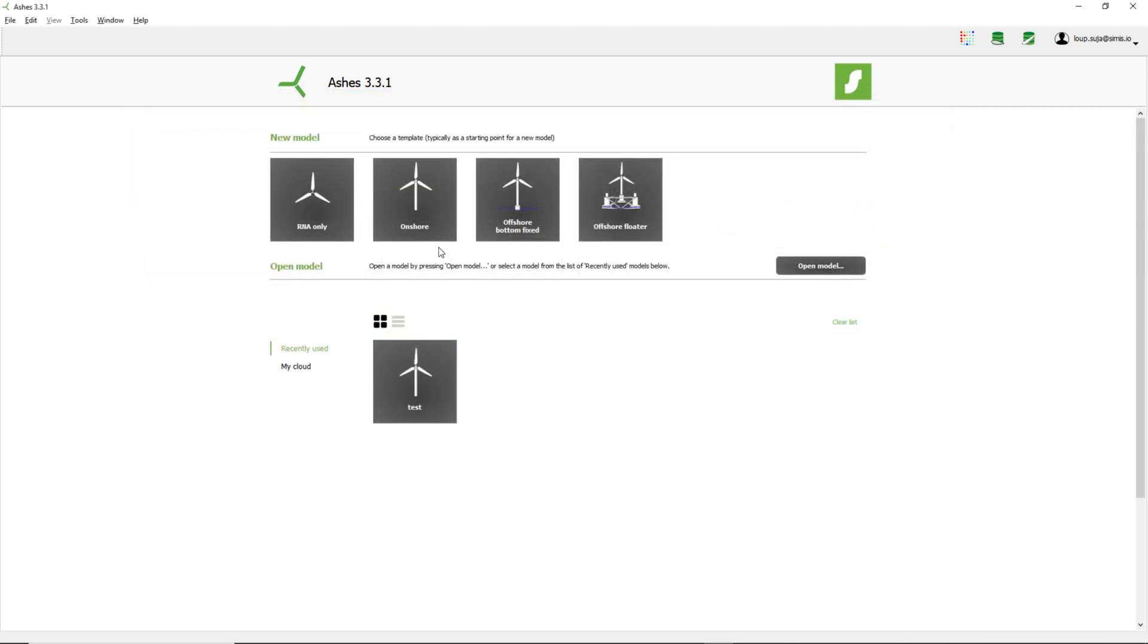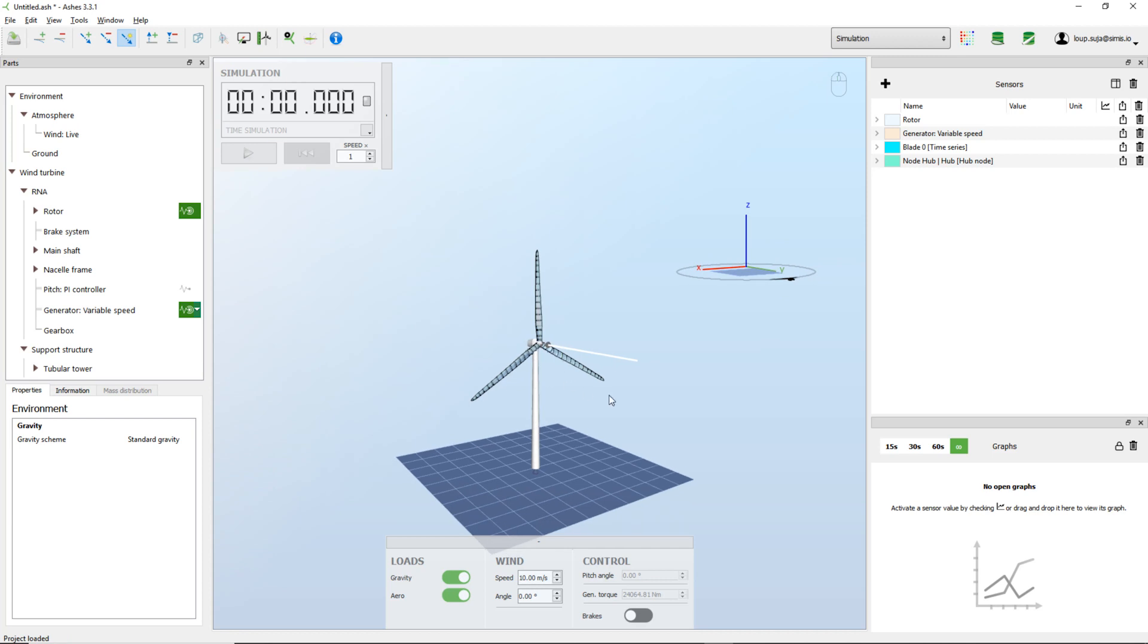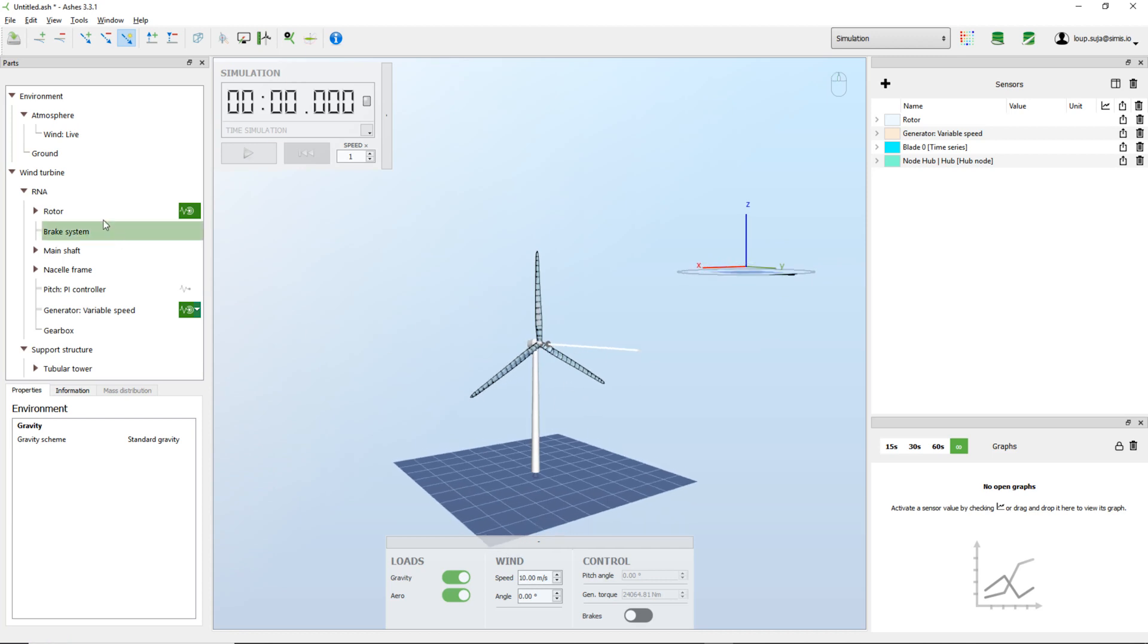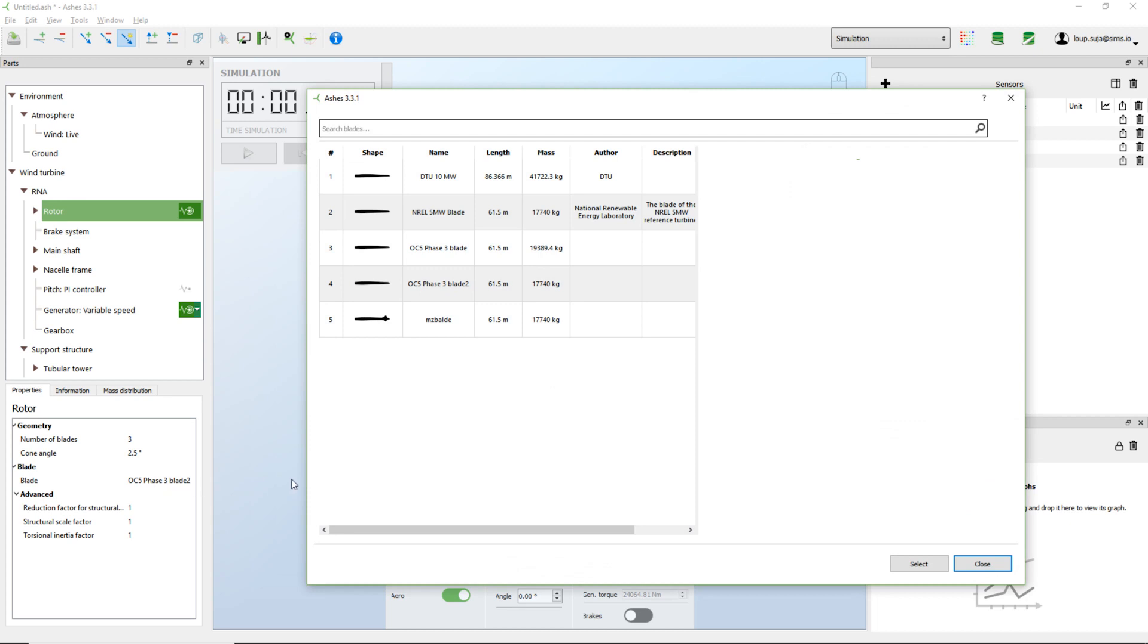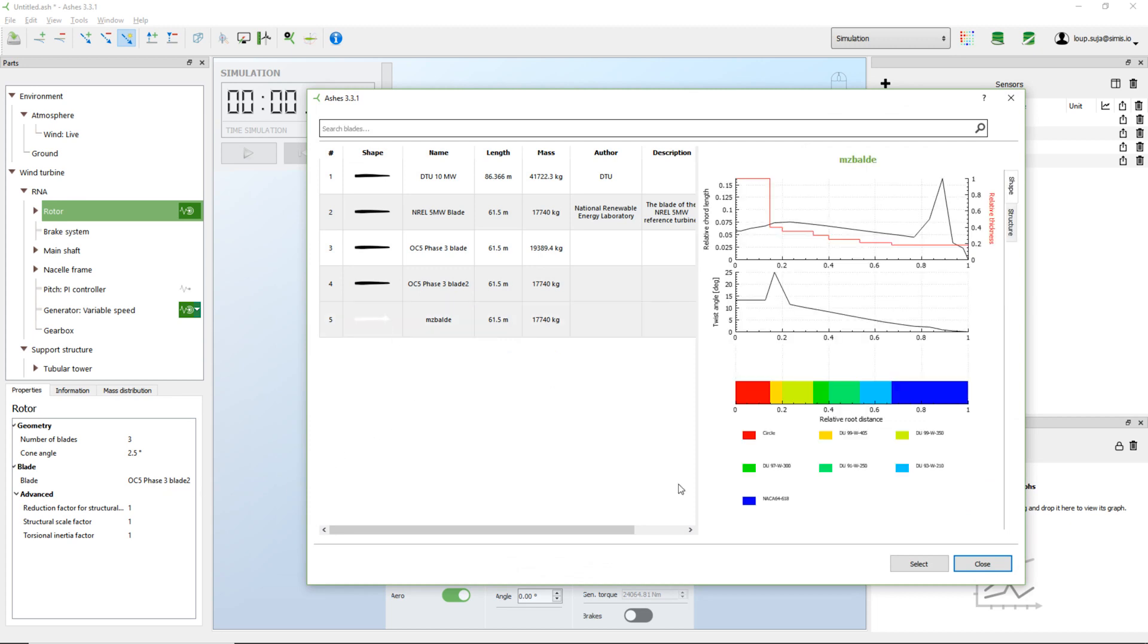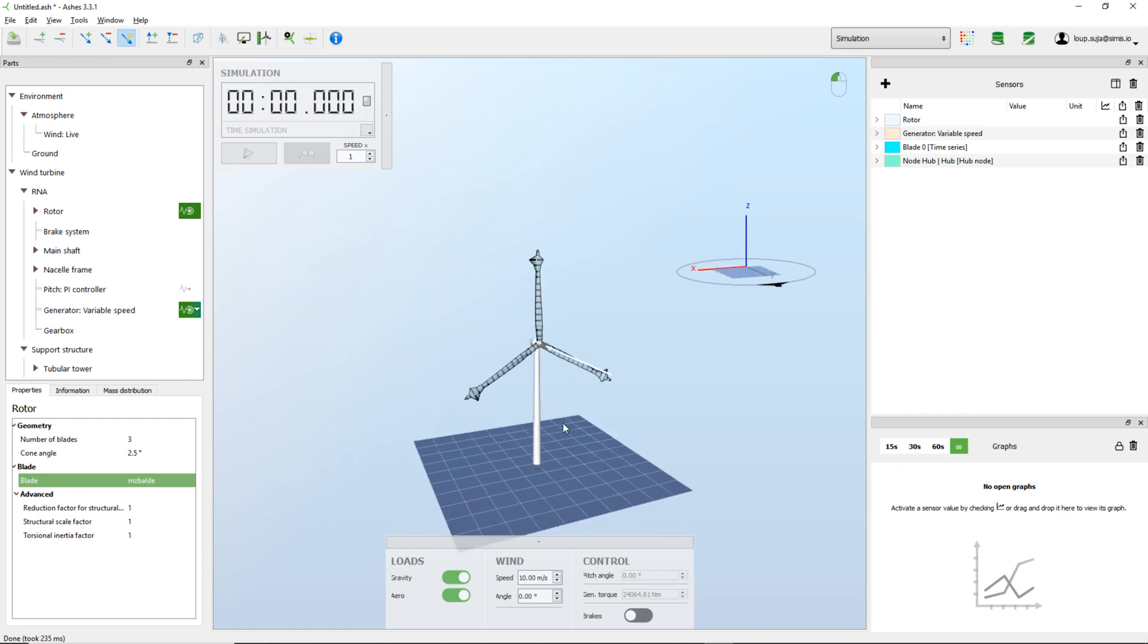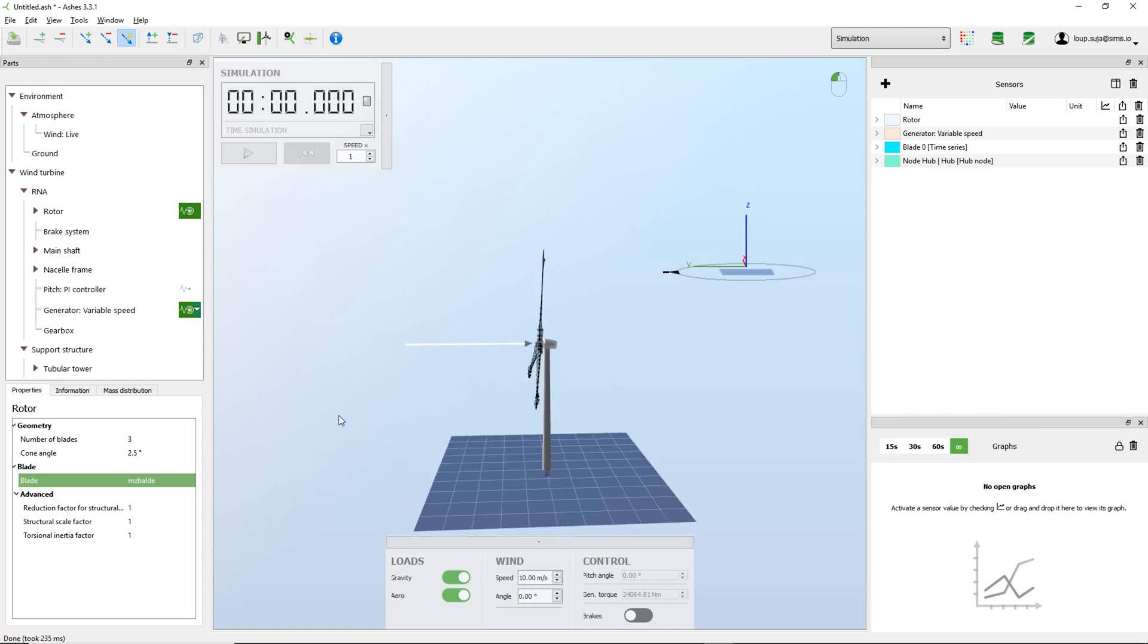Now I've created my blade. I could come here, and once I have my model here and the rotor, come here and say that I want this blade instead. Here it is. This is my new blade.